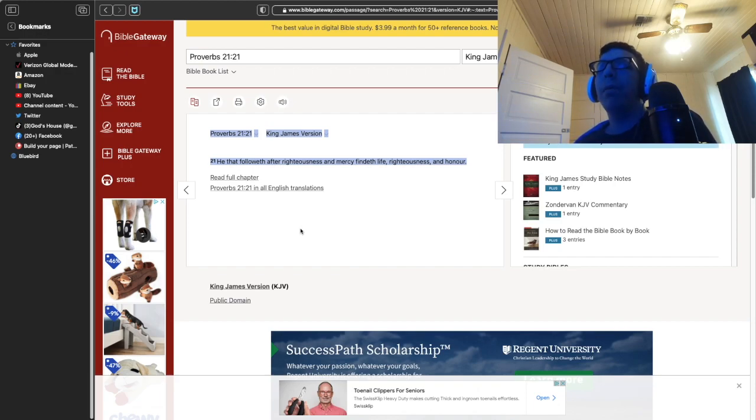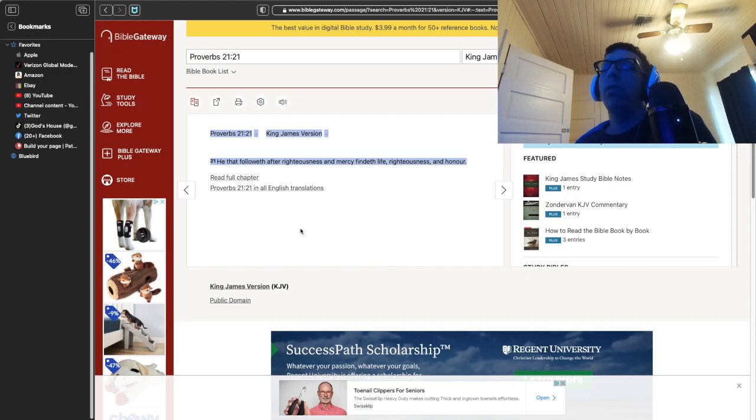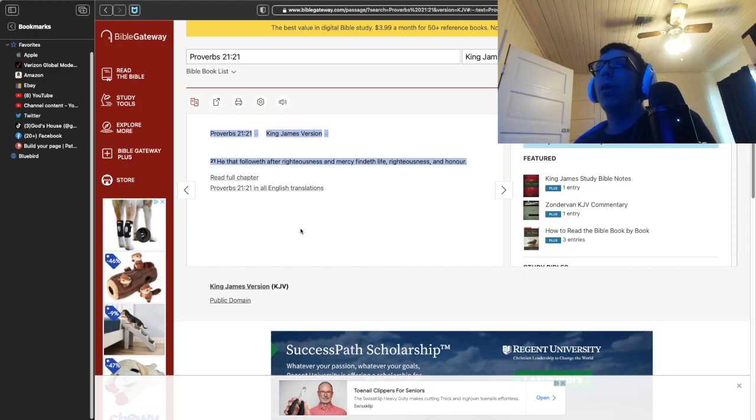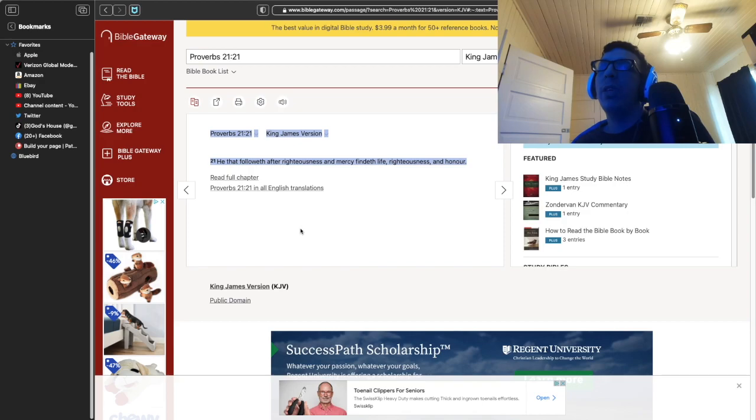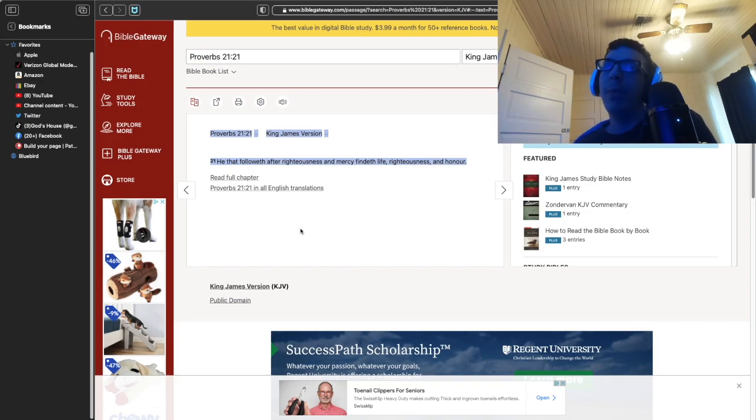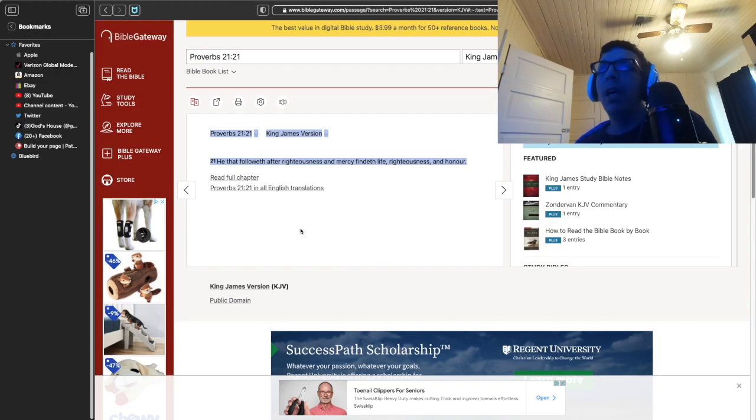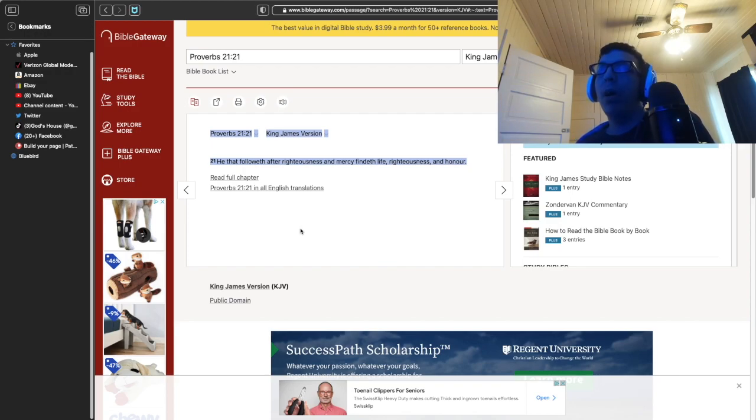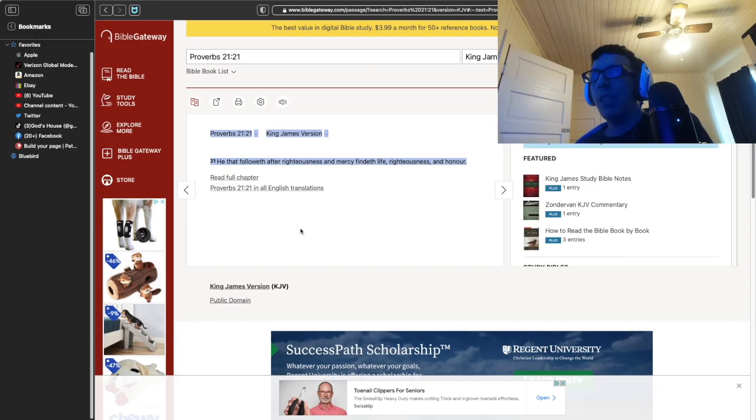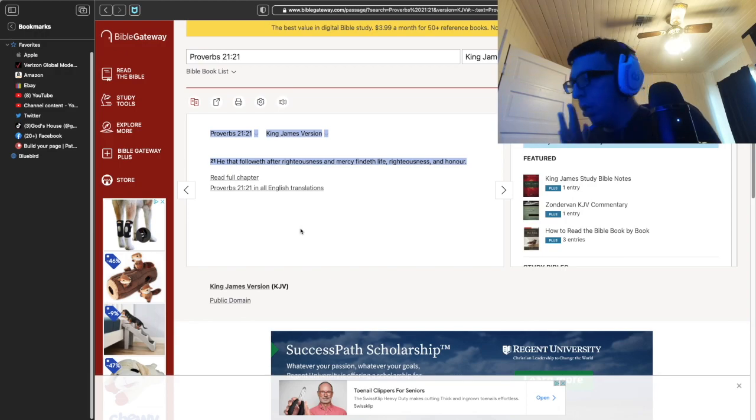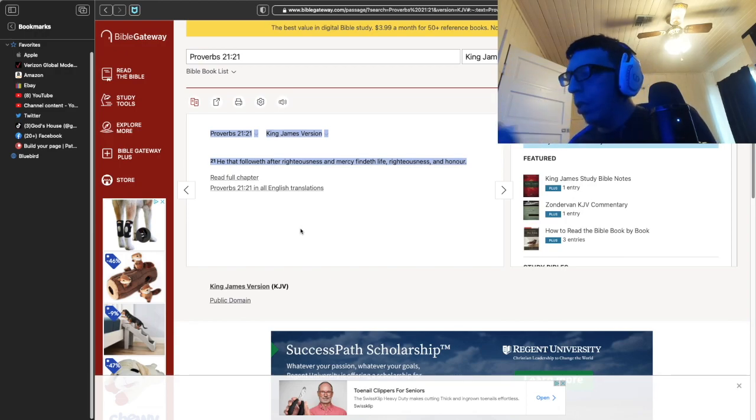He who does not follow after righteousness and mercy. Now, what does it mean when it says righteousness? To me, it means like, are you wrong? Do you want to know the truth? Are you trying to find out the truth for yourself? Or are you going to just go along with what people are saying? Because there's a difference between somebody that's trying to be correct all the time and somebody that just don't know what they're doing and wants to keep on just not knowing what they're doing.